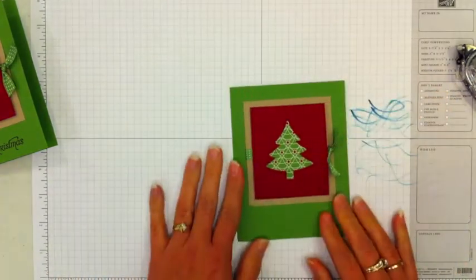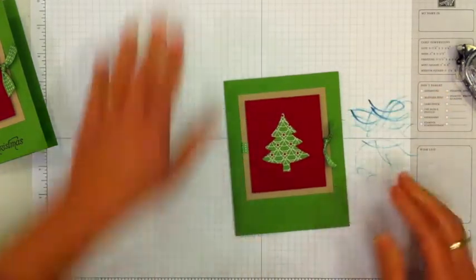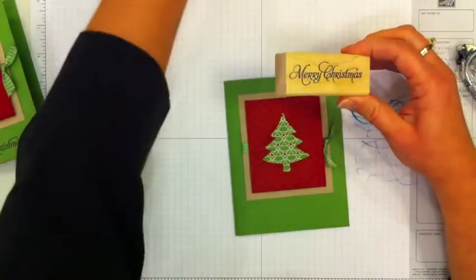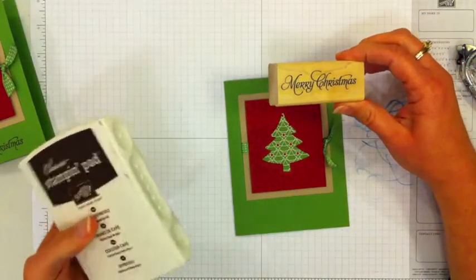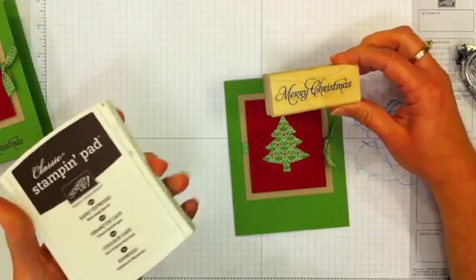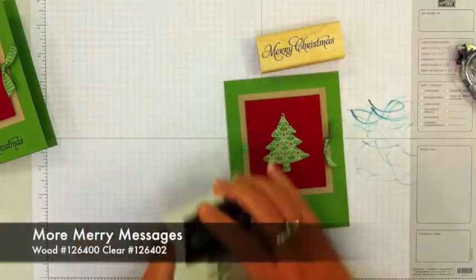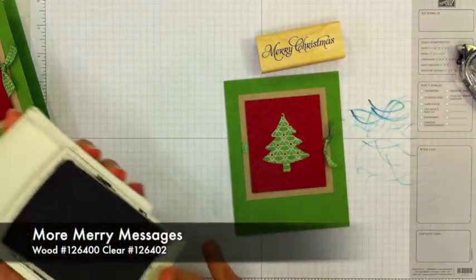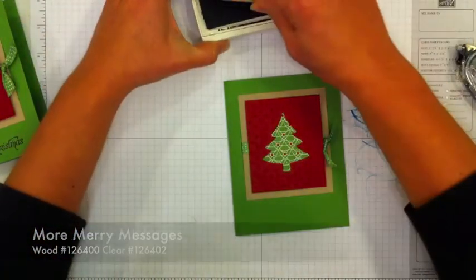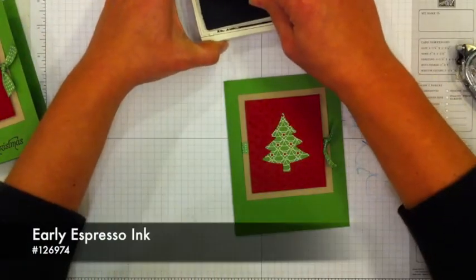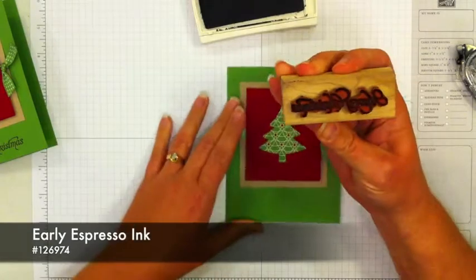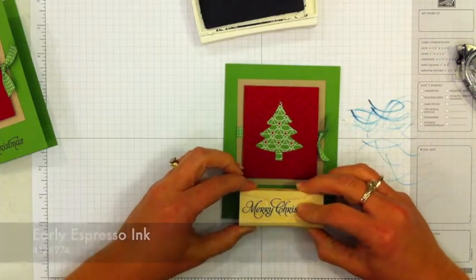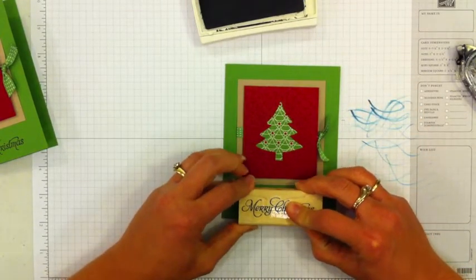And then two more things I want to do. This is from More Merry Messages, which is one of our Christmas greeting stamp sets. This is some Early Espresso ink. Just tapping it on there gently, and then I'll stamp that right down here at the bottom.